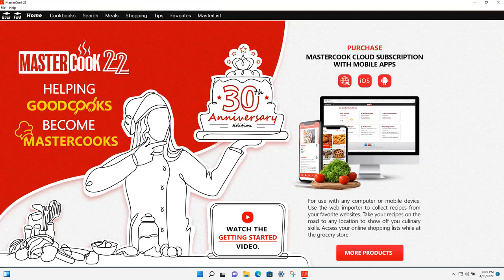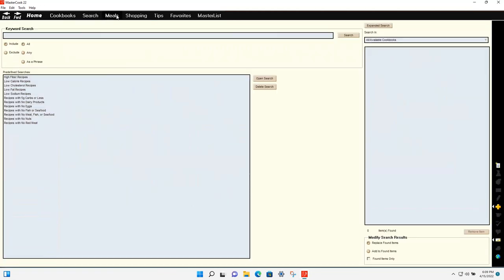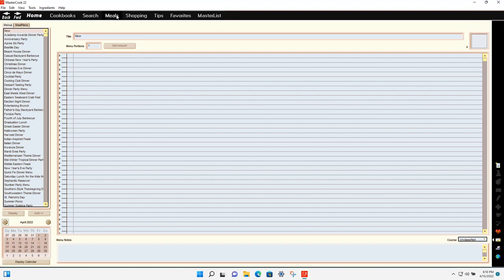When you install MasterCook 22 onto your Windows computer and launch it, you'll see this black navigation bar at the top that takes you to the different areas of the program. Right now we're on the home screen. When you first go to the meals, the shopping list, open a recipe in the edit view, or go to the ingredient list, it takes about 10 seconds to load the ingredient database.